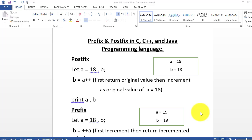This is a very important concept and in all programming languages like C, C++ and Java, this concept is the same. So basically, we are going to understand the concept of prefix and postfix in different programming languages.